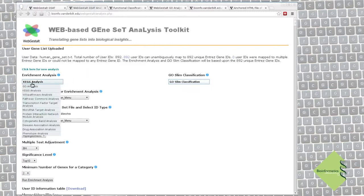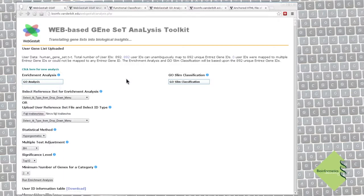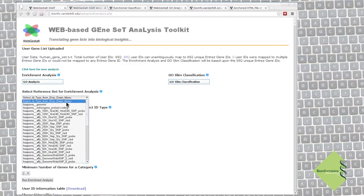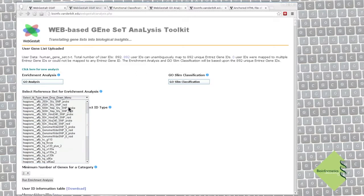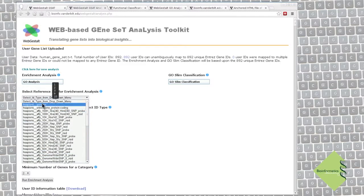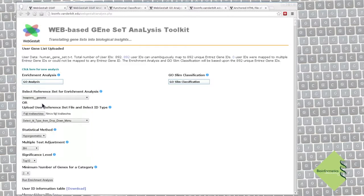Select this analysis type from here. First, we have to provide a reference gene set. Either we can upload a list, or we can select from many preset reference lists. Here we will use all the human genes for reference, and for that we select this item from the drop-down list.